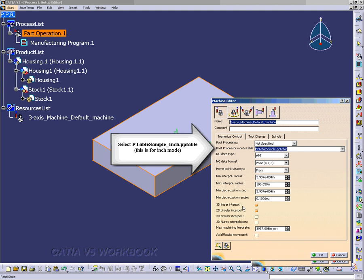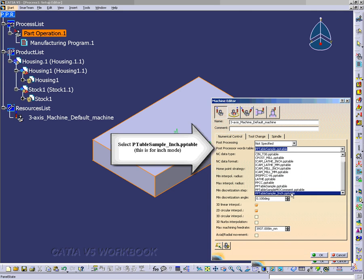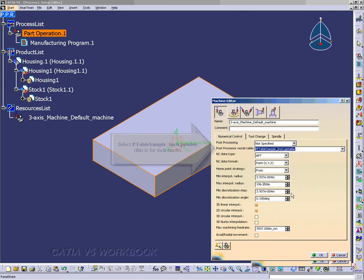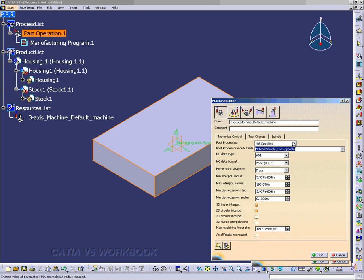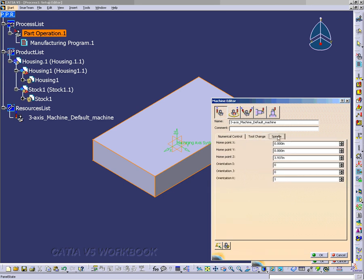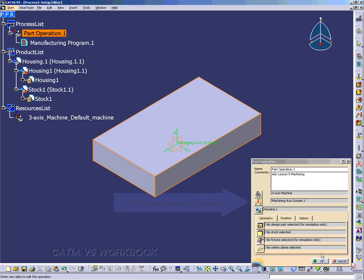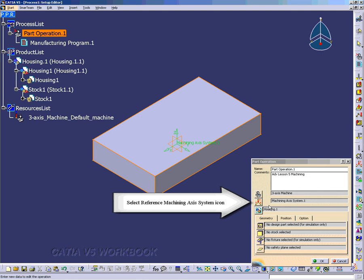For the Post Processor Word Table, we do want to select the last one in the drop-down menu. Here we have the Tool Change tab and the Spindle tab with several parameters that you can change. This is okay.